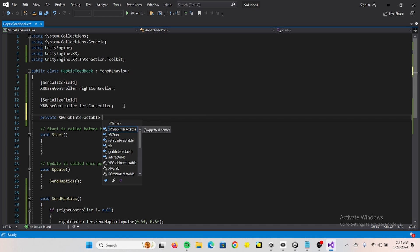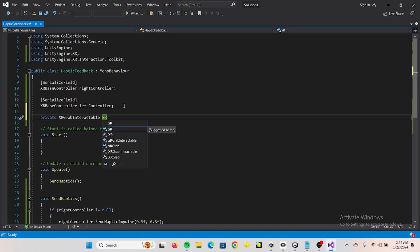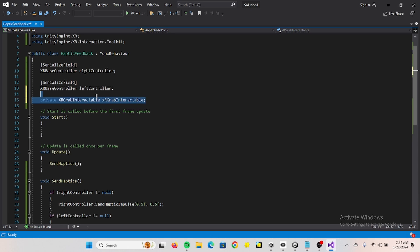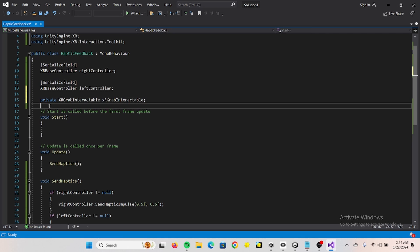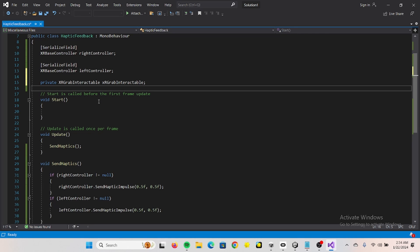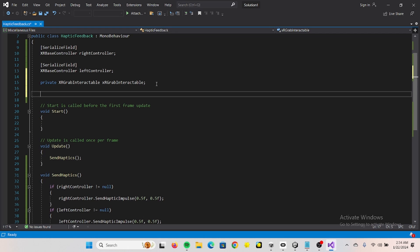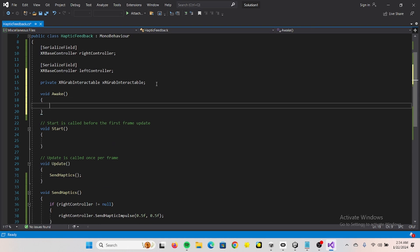Now I'll show you how you can activate the haptic feedback based on grabbing stuff. And this is basically for our cube I have in the scene, but you can also set this to public or serialized field or whatever and drag stuff in the inspector panel if you want to do that instead.